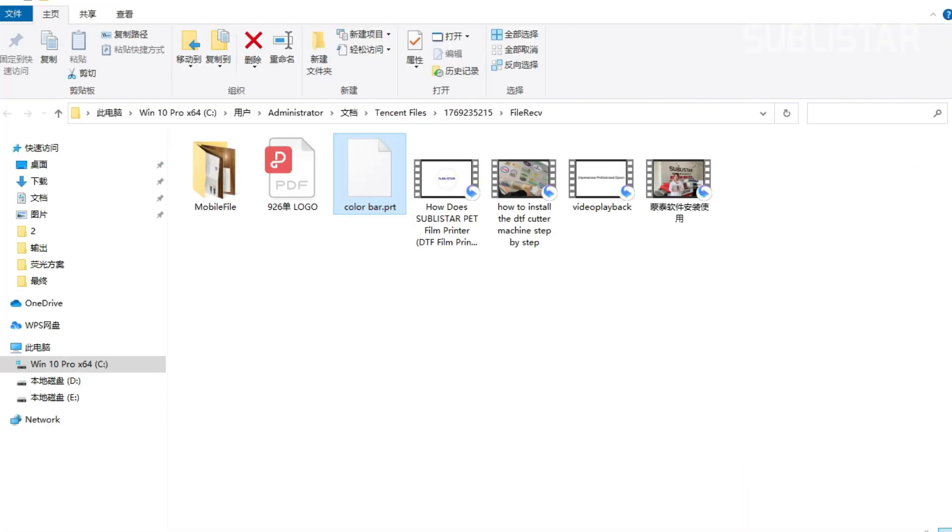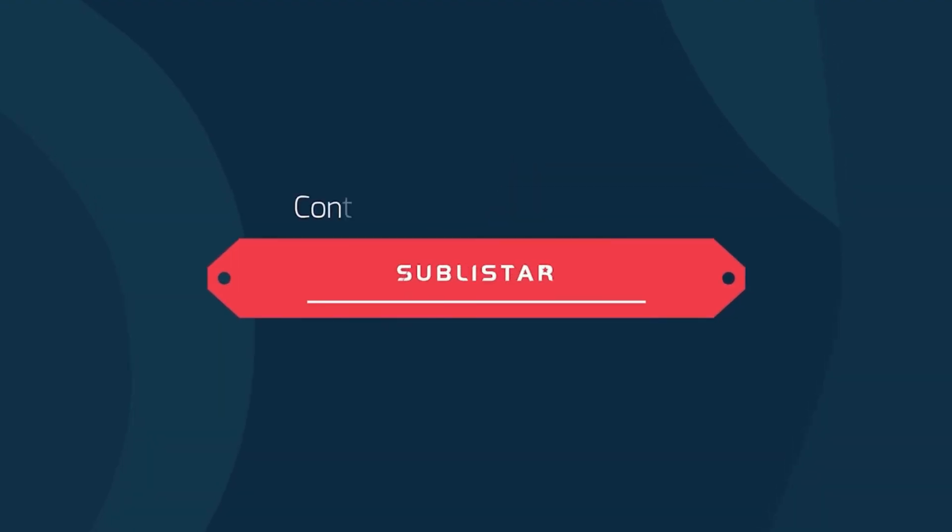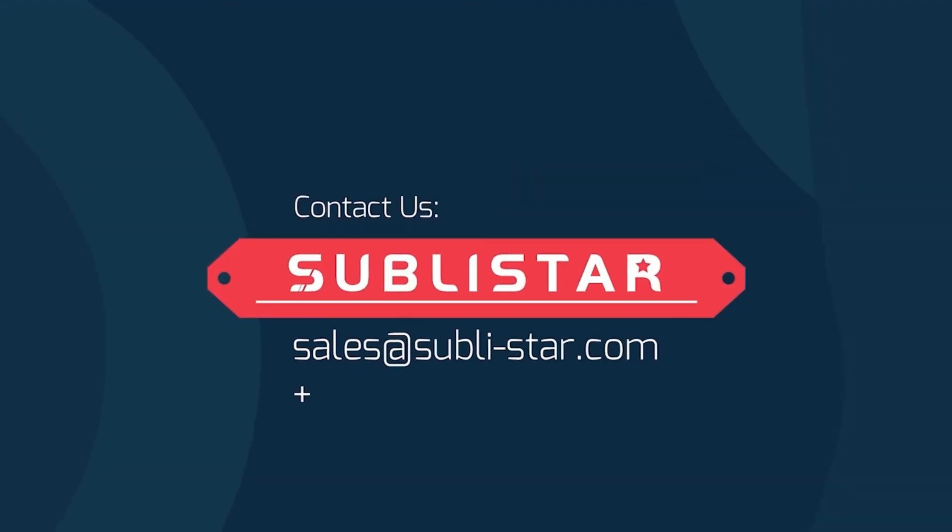This PRT file is ready to print with your printer control software. If you have any questions, just comment below. You can contact the Sublistar team. Thanks for watching.